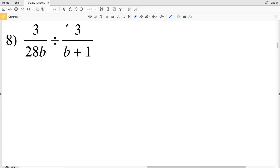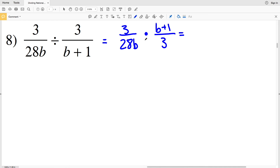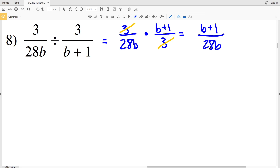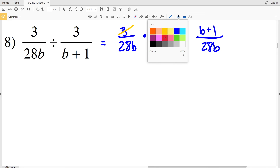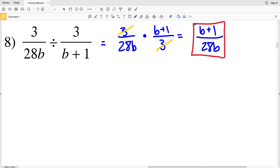Number 8 is the last problem in this video. We have 3 over 28b divided by 3 over (b plus 1), which becomes 3 over 28b times (b plus 1) over 3. The 3s cancel, leaving (b plus 1) in the numerator and 28b in the denominator. Our final solution is (b plus 1) over 28b. Feel free to join me in the next video for the next eight problems, and leave any questions in the comments below.